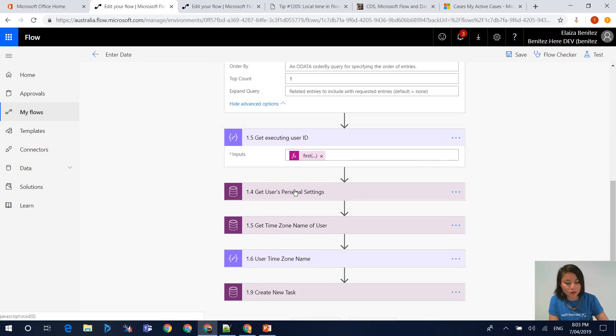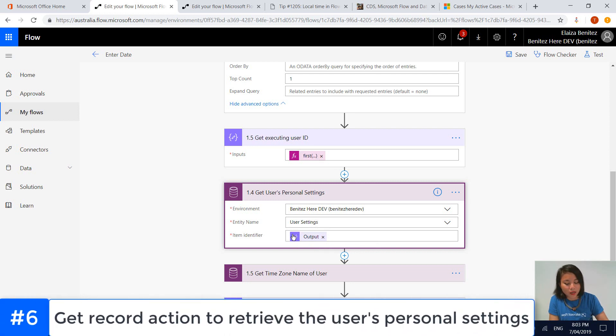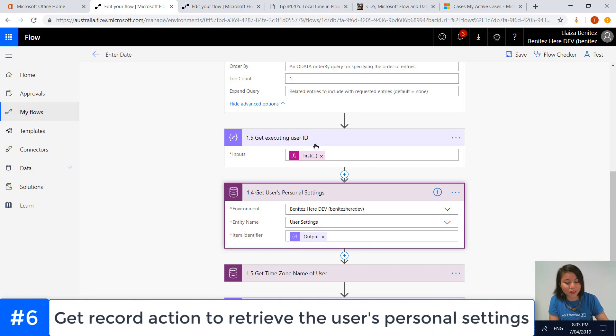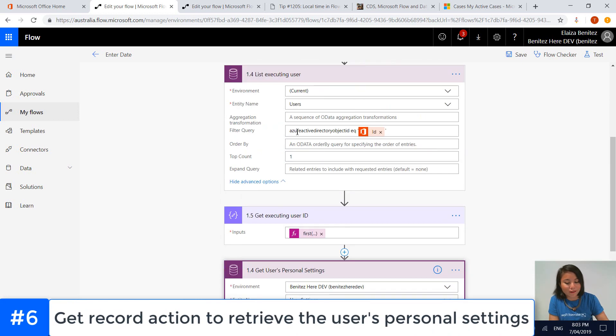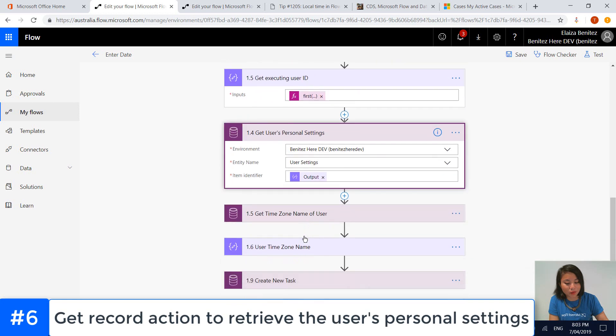Based on that system user ID, we can now grab the user settings in CDS for that user. To get to that user, we're referencing the user ID, which is done through that compose.